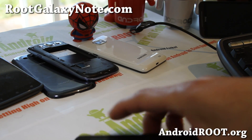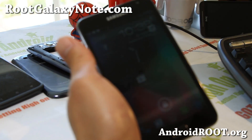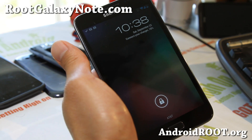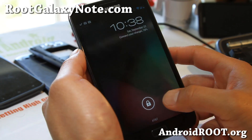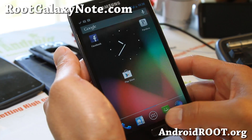Hi all folks, this is Max from RootGalaxyNote.com. I've got an updated review of one of my favorite ROMs: Paranoid Android ROM.